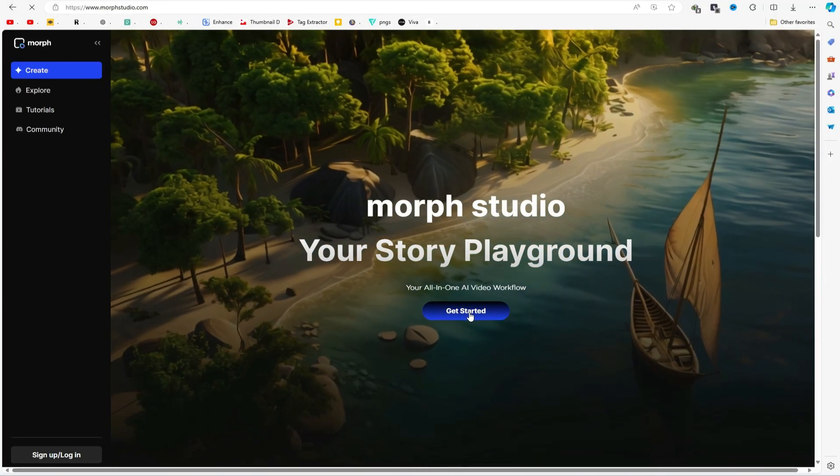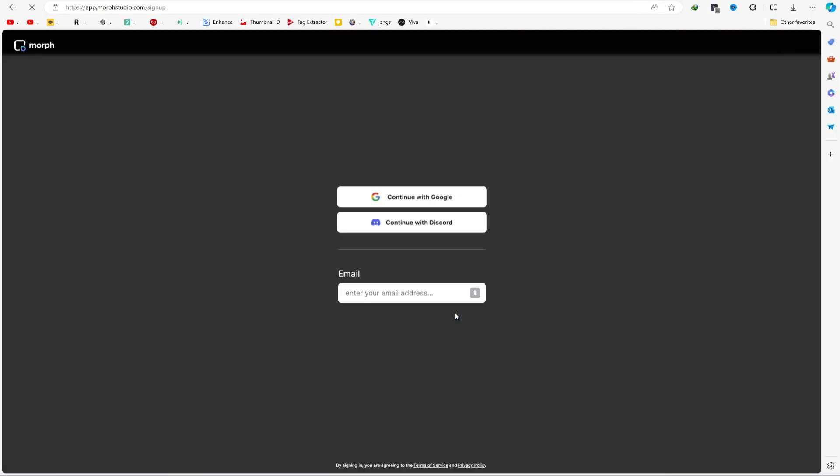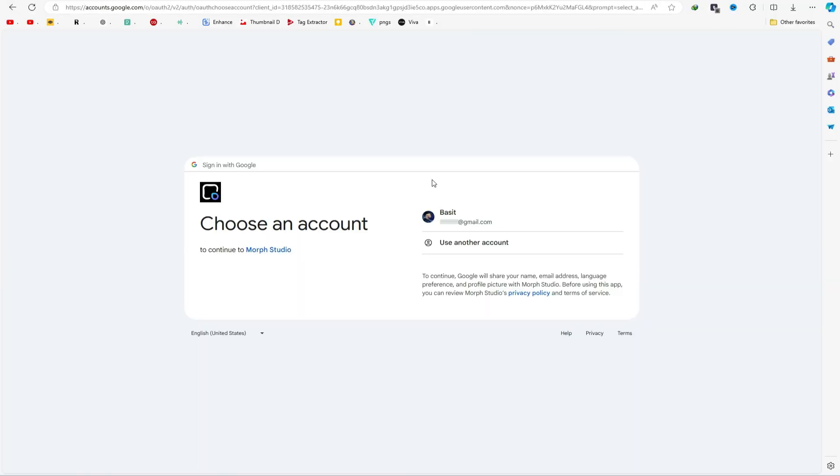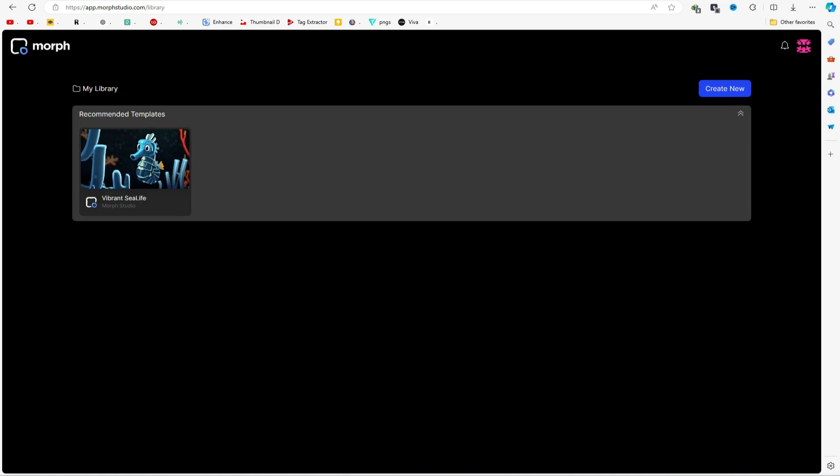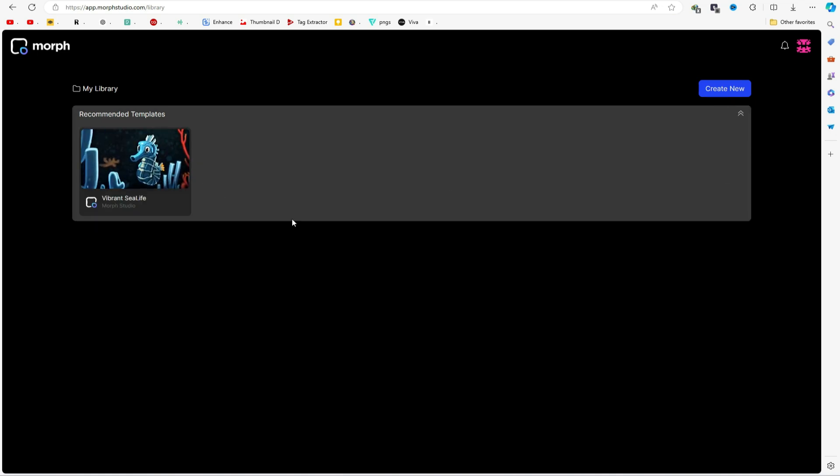To get started, click the Get Started button and sign up with your Google account. Once you are in, you will see a simple interface like this.